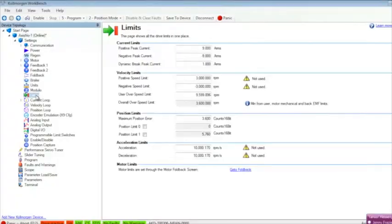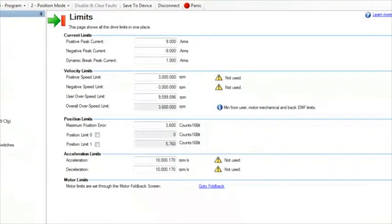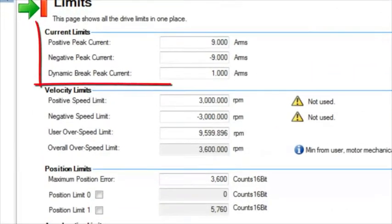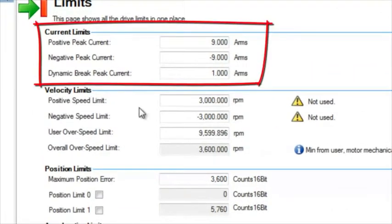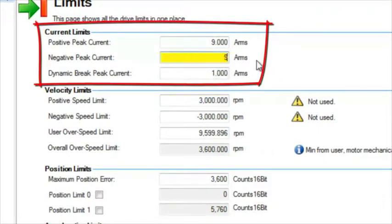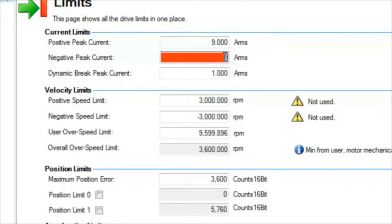In the limit screen, the first available limit is current. Remember that current is torque, so this can also be thought of as a torque limit. Both positive and negative are available because some applications require this asymmetrical limiting to take place. The negative current limit requires a sign to prevent an error when entering the value.